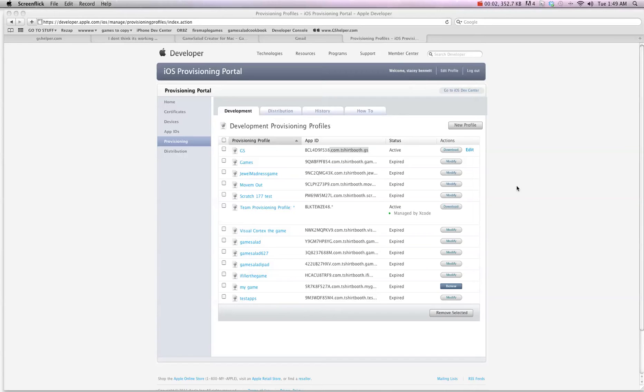Hey there everybody, T-Shirt Booth here for GSHelper.com and I'm going to show you how to use the new Xcode to get the GameSalad viewer onto your device.